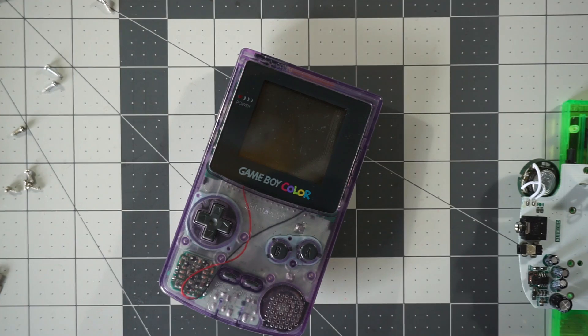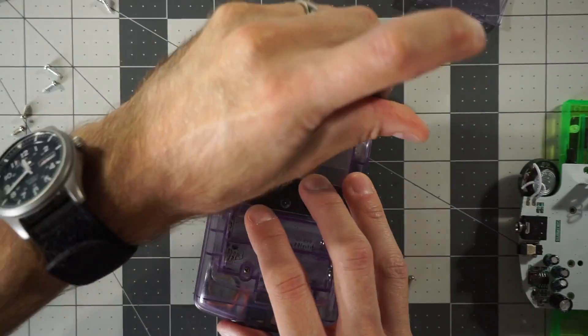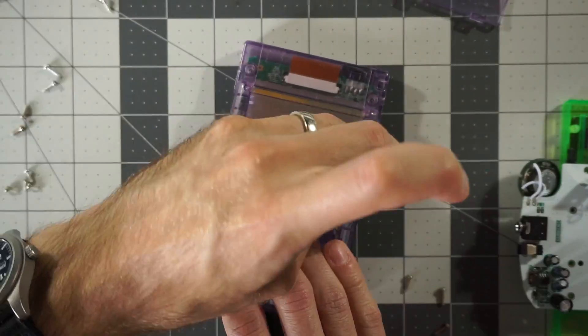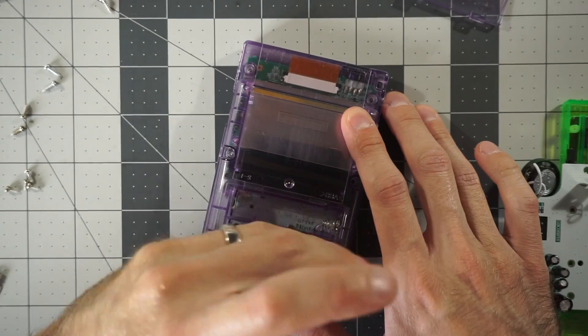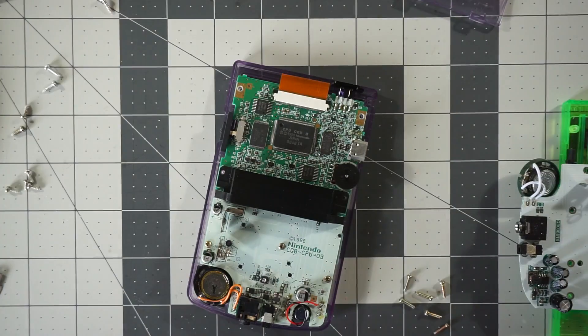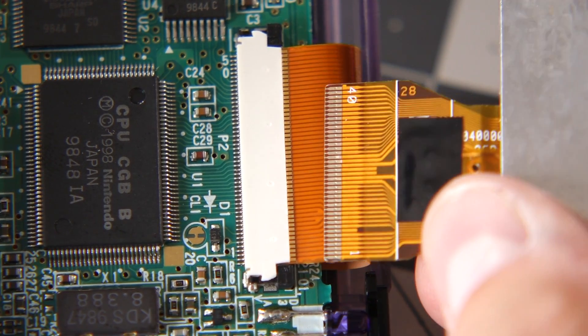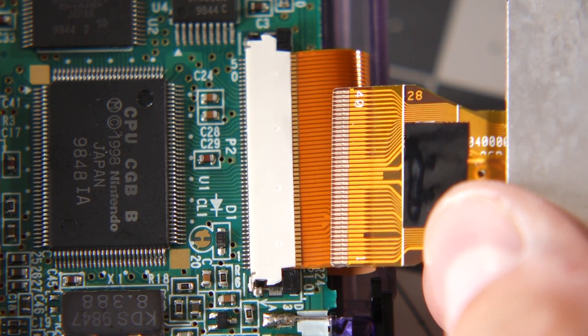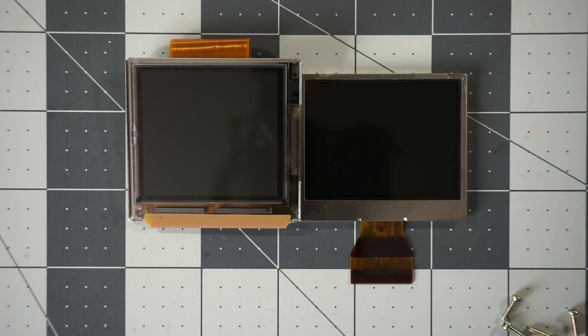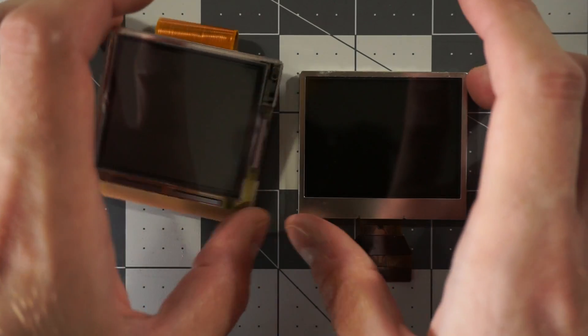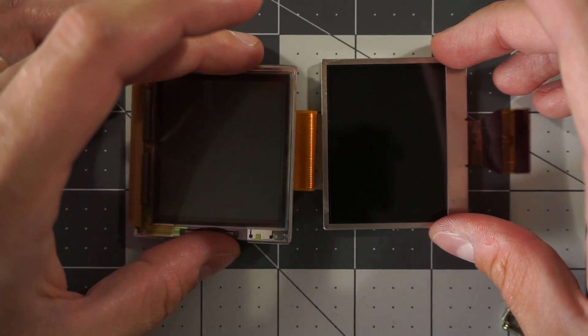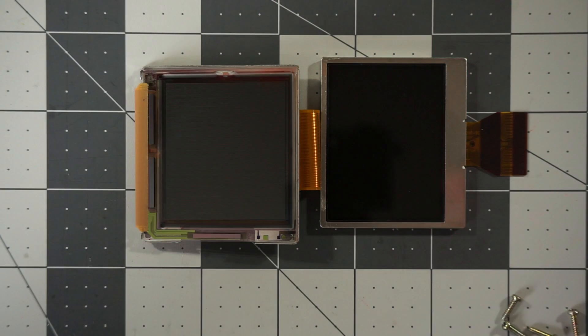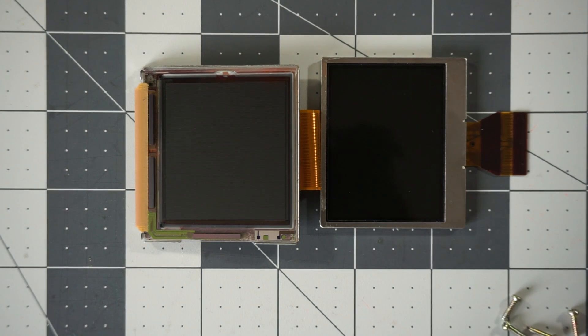The most common question I get asked about the GB Boy Color is if its screen can be used in a legit Game Boy Color. The answer is no, and here's why. This display has a 40-pin ribbon cable, whereas the Game Boy's display uses 50 pins. Yeah, someone might be able to design an adapter, but the other problem is that the two screens aren't the same size or shape. This backlit one is wider and shorter, and doesn't fit in the color's display cavity.